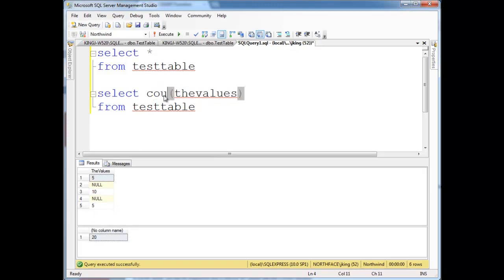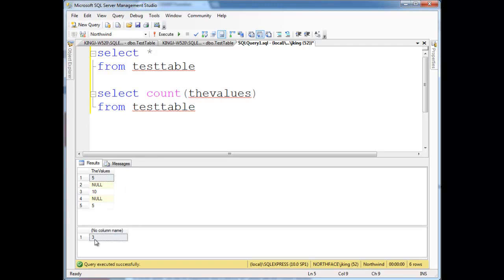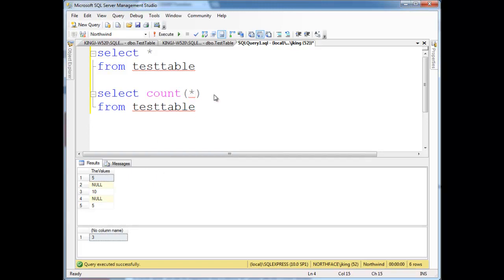And then something else, if we say count the values, well, count only operates on the values that are not null as well. So even though there's five, technically five values here, count returns three. Select count the values, we only get three. If I want to actually count the number of elements, or tuples, or rows, as we call them, I say, select count splat, and notice that gives me the five back.